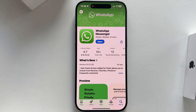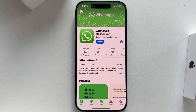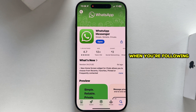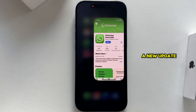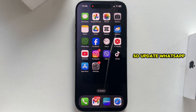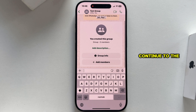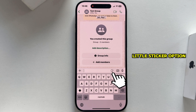Before we start creating our sticker, make sure you have the latest version of WhatsApp installed on your device, because you may not see the option when following these steps since this is a new update. Update WhatsApp in your App Store and then continue to the next step.